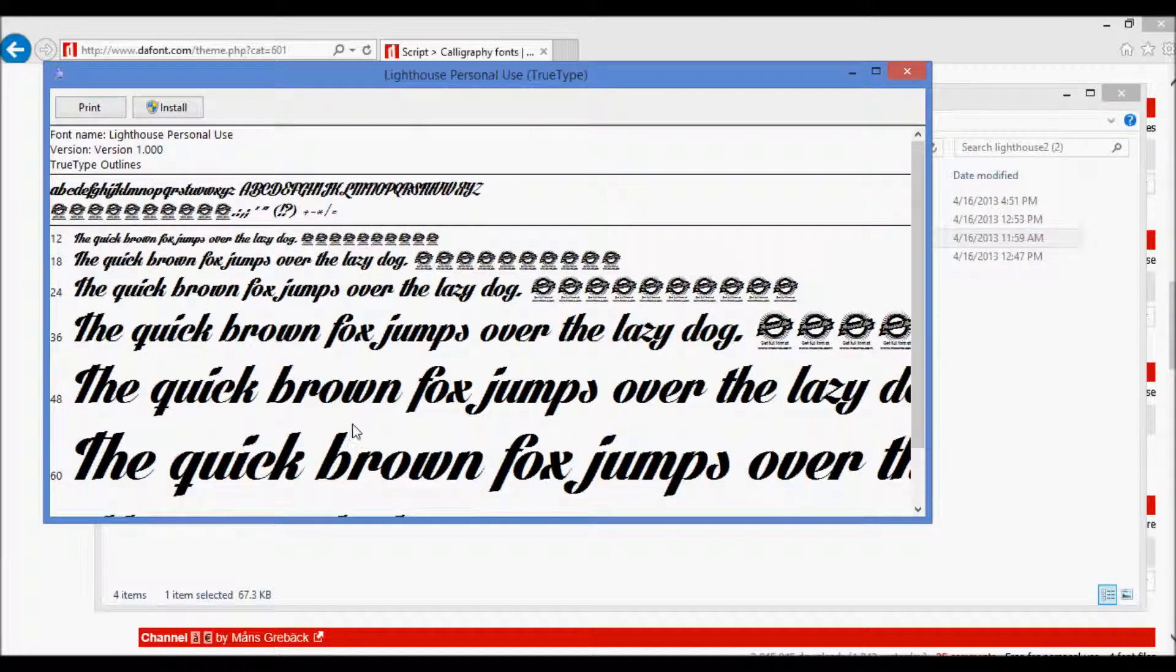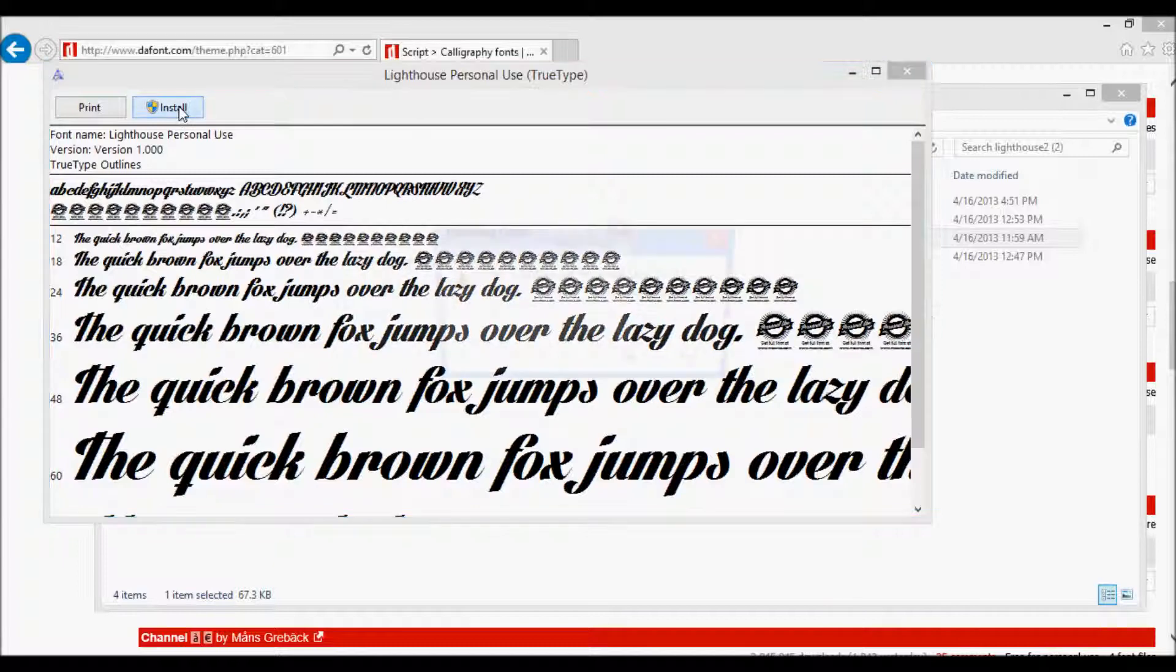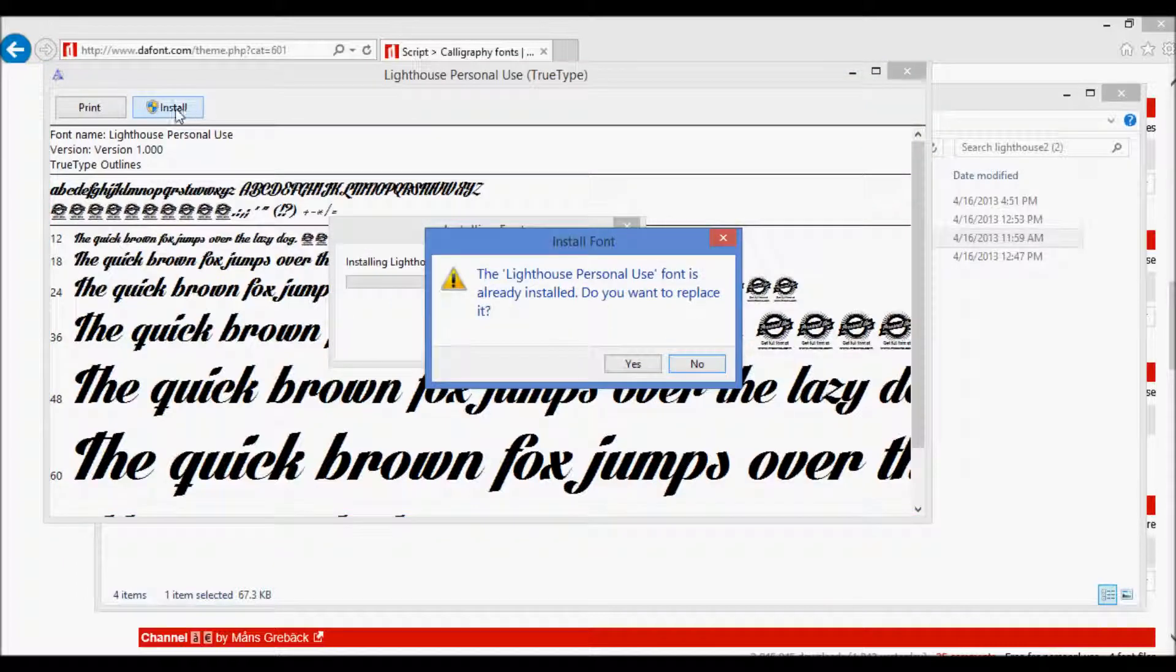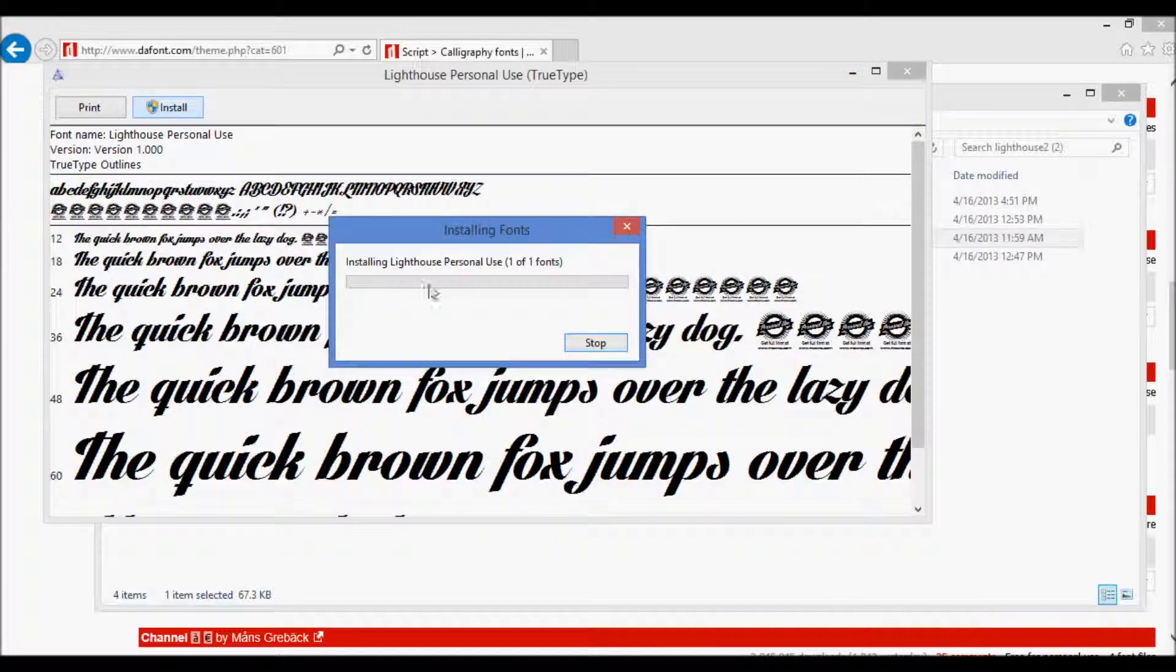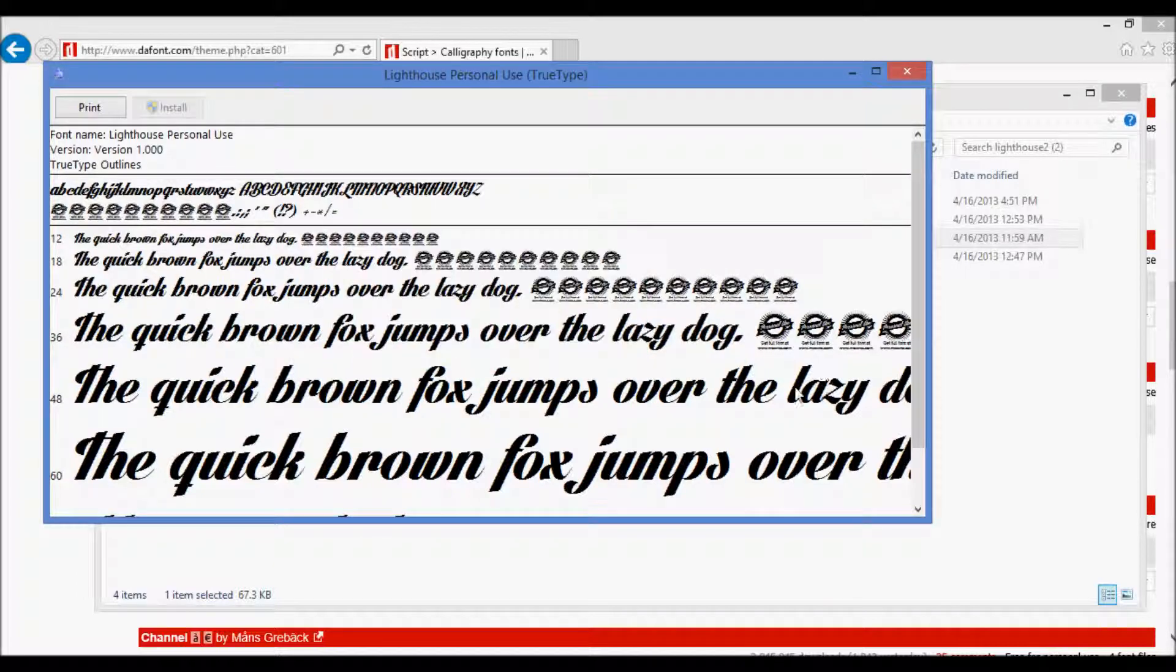And it'll give you an example of what the font looks like at various sizes. We can go and hit install. Let it install.